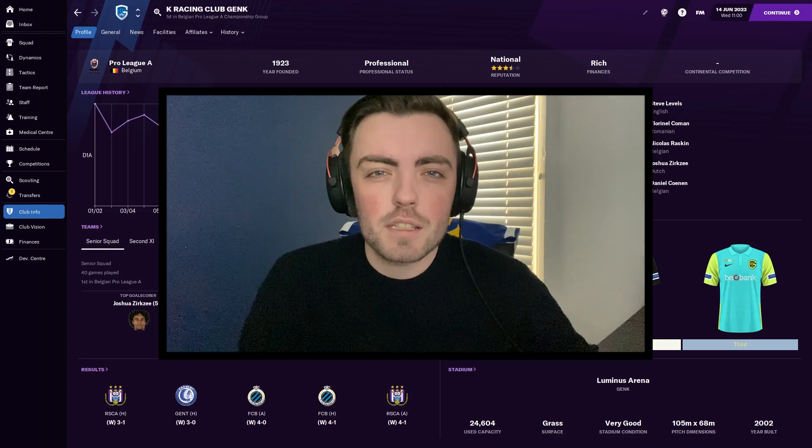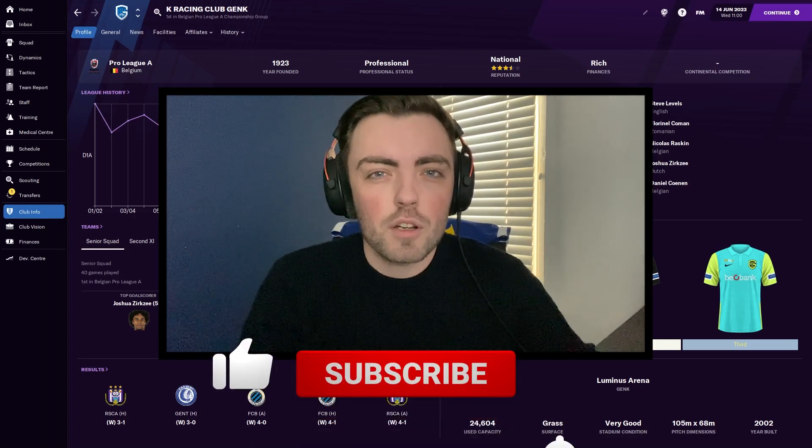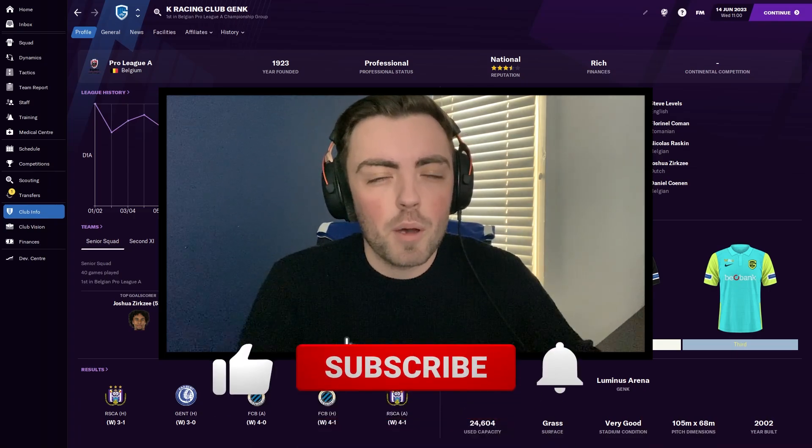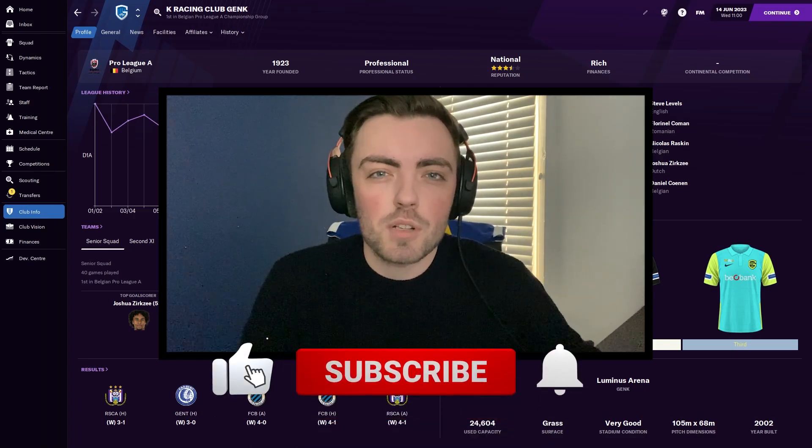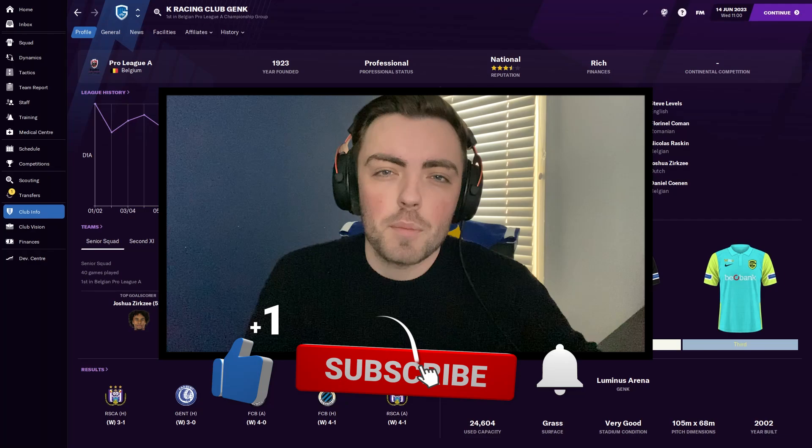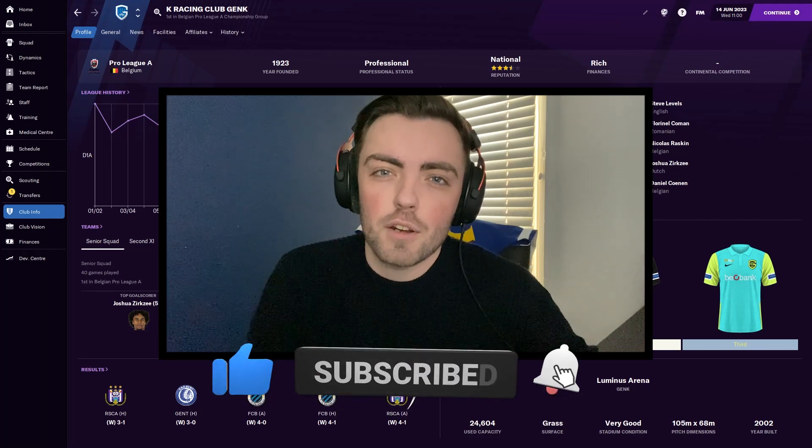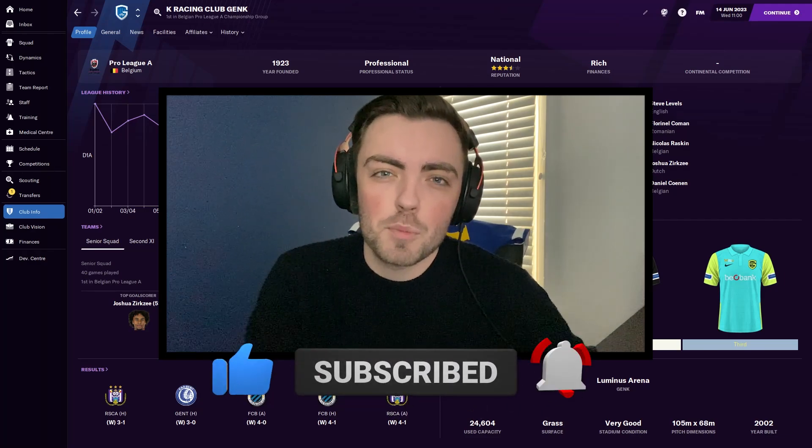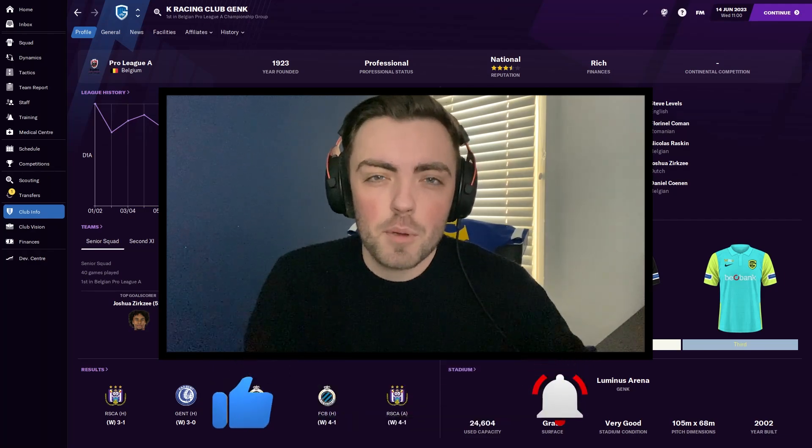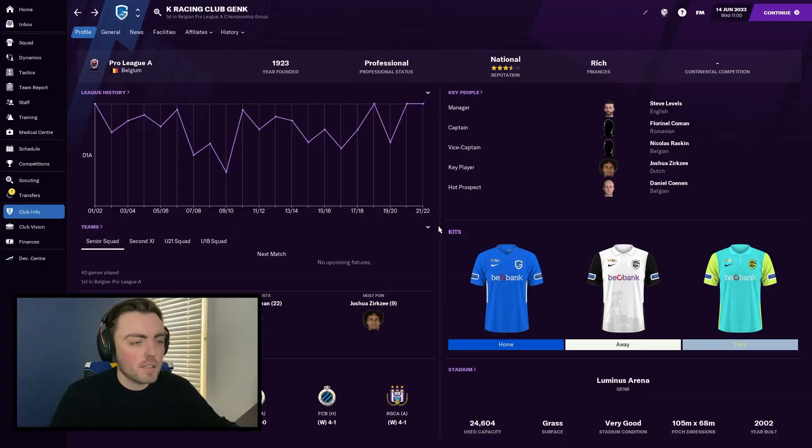But just before we get into the video, if you enjoy the content on the FM Network, please give it a like and subscribe if you are new. The FM Network is a great channel and it helps the smaller creators out in the community, but let's get into the video.